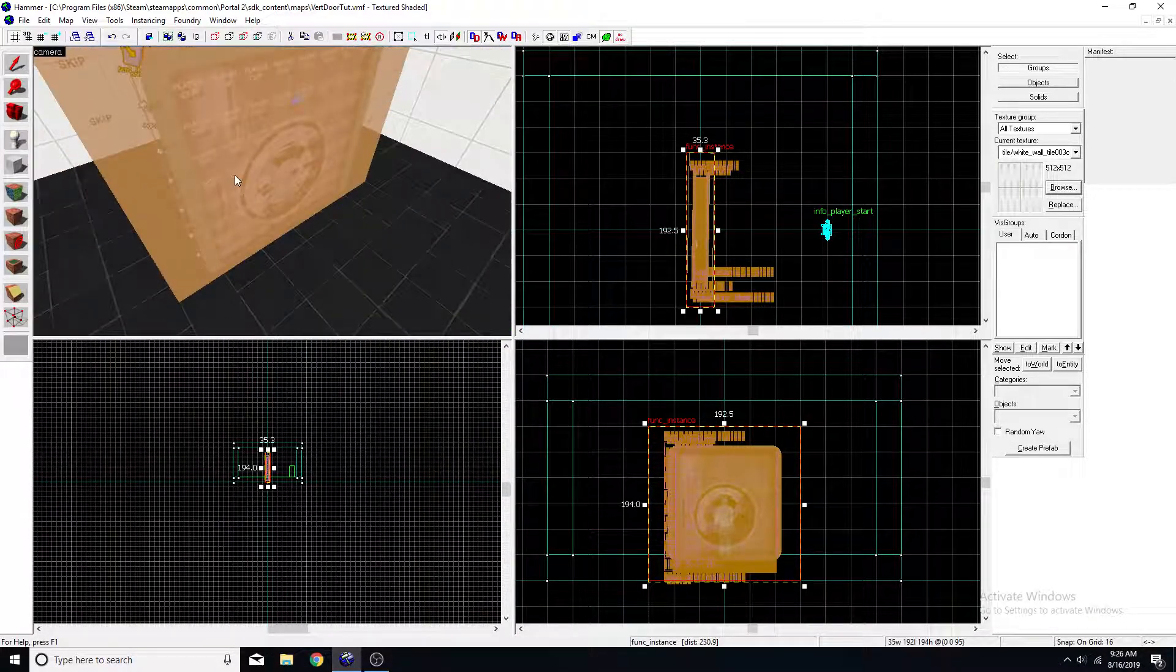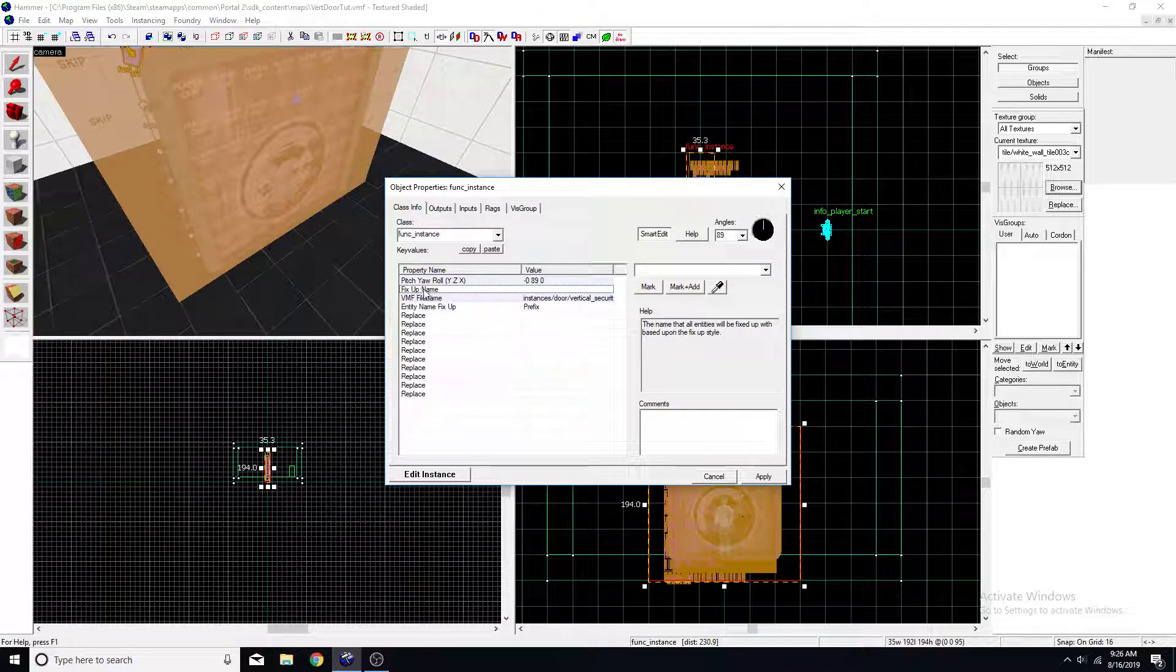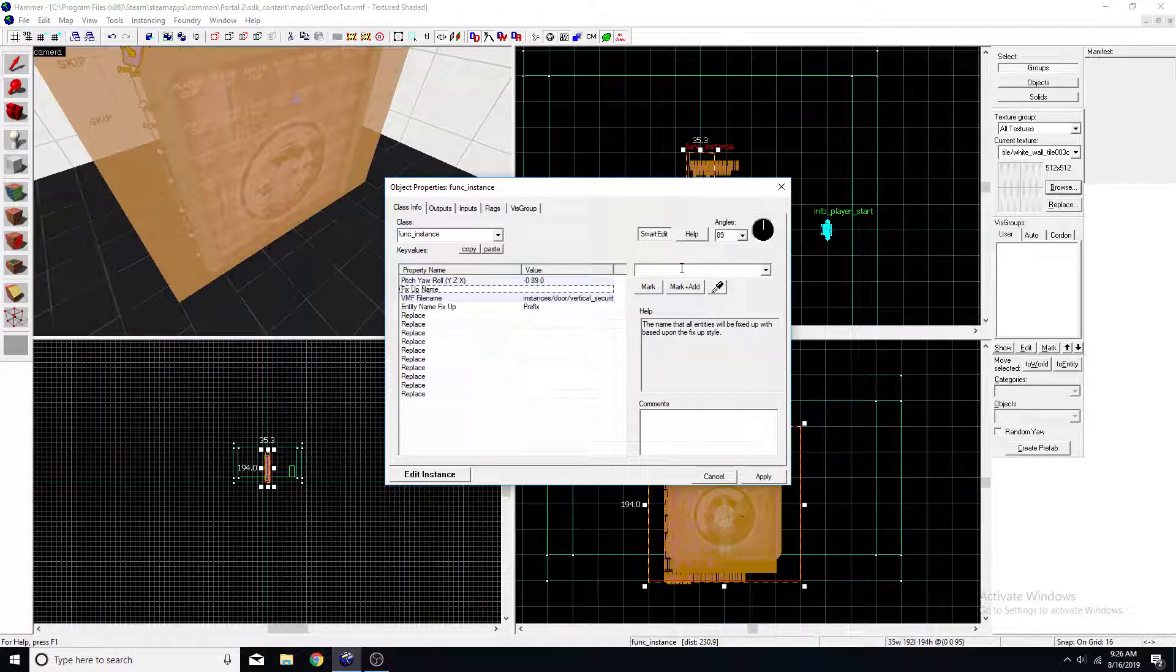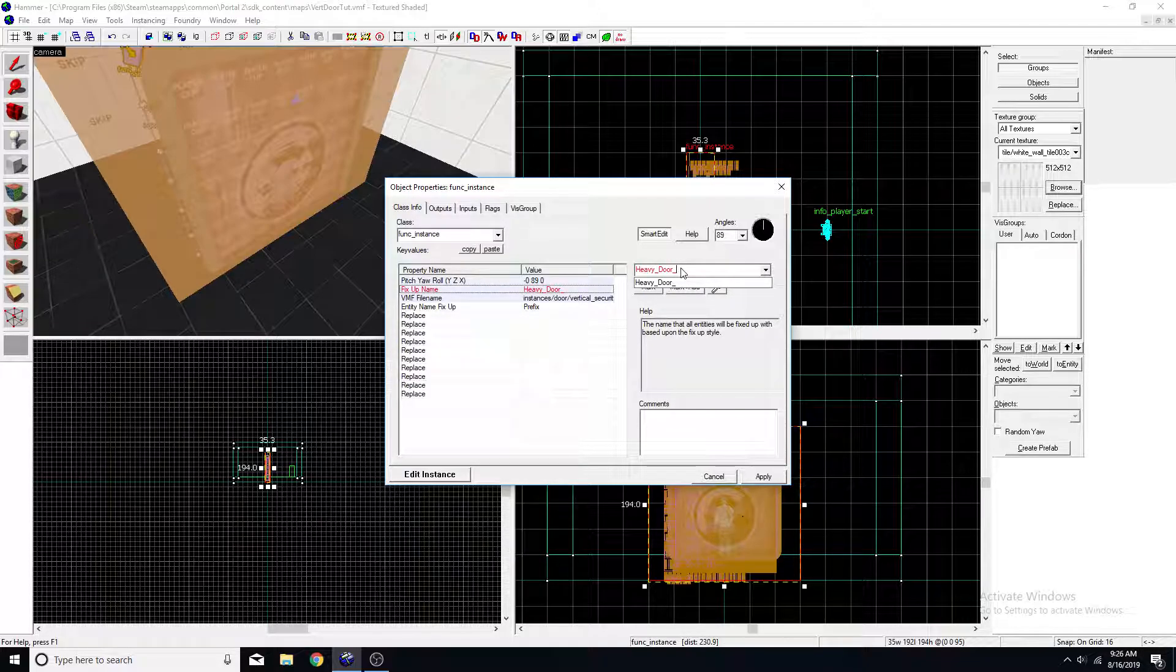And now you'll have to go in there and hit fix up name. You can name this anything you want. I'm going to name this heavy door one.